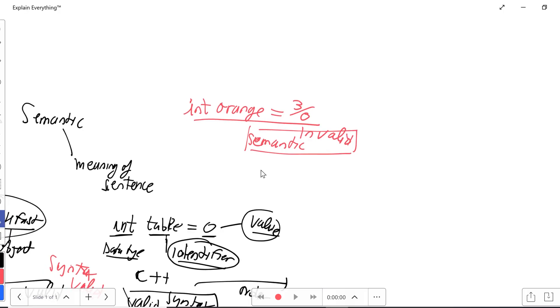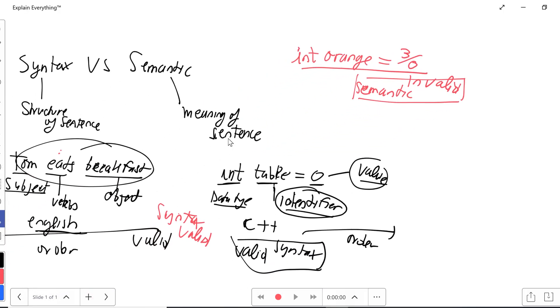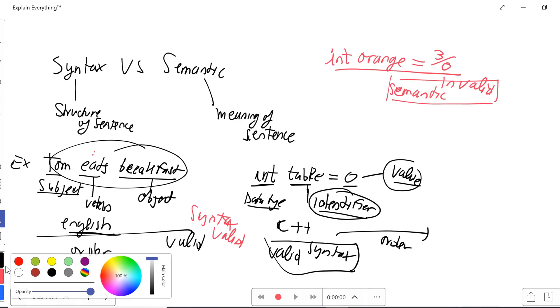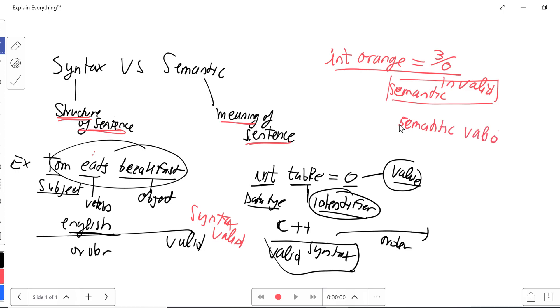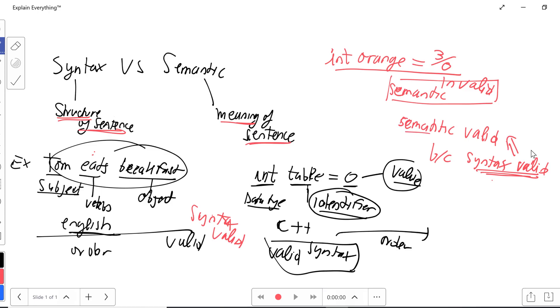Here we talk about the meaning of the sentence. And in order for the meaning to work, the structure has to work. So in a way, in order for the semantic to be valid, the syntax has to be valid. A valid syntax leads to a valid semantic.